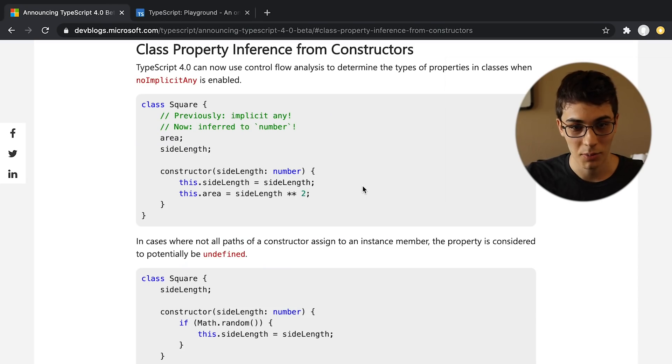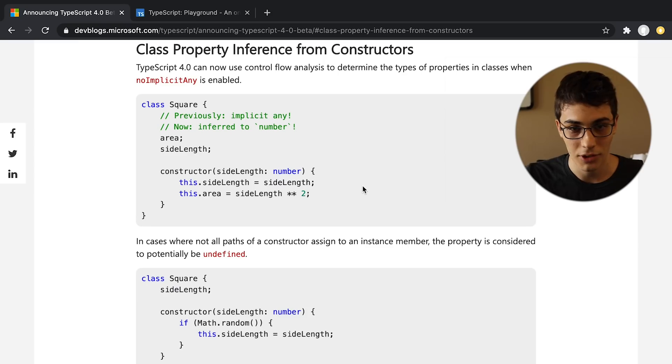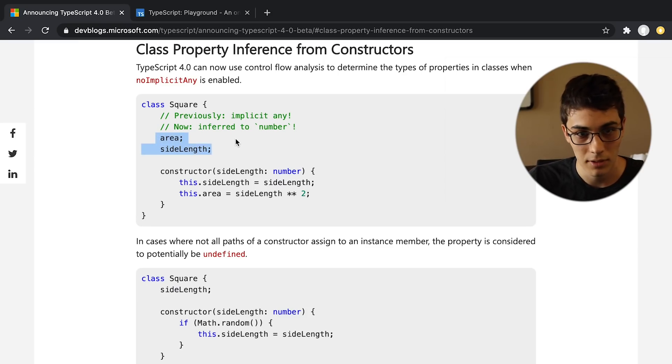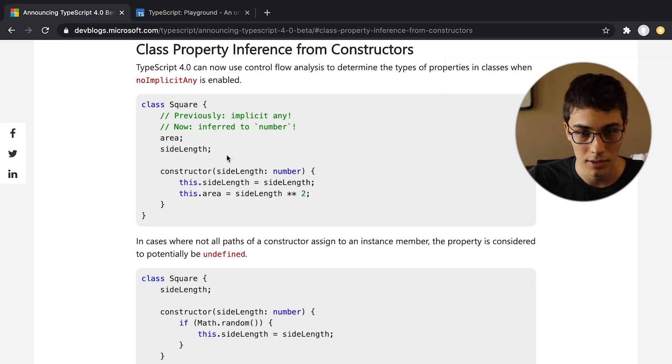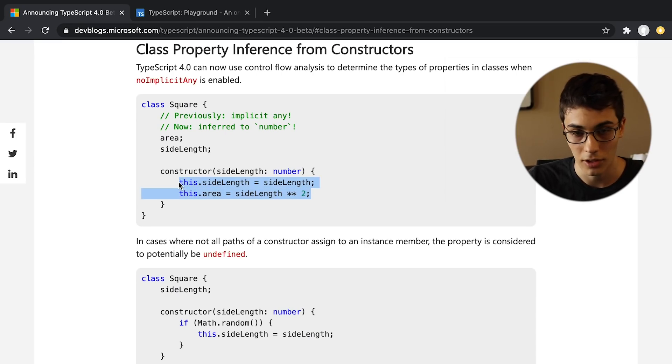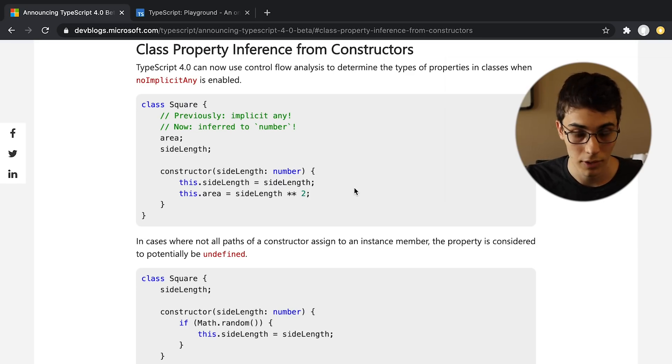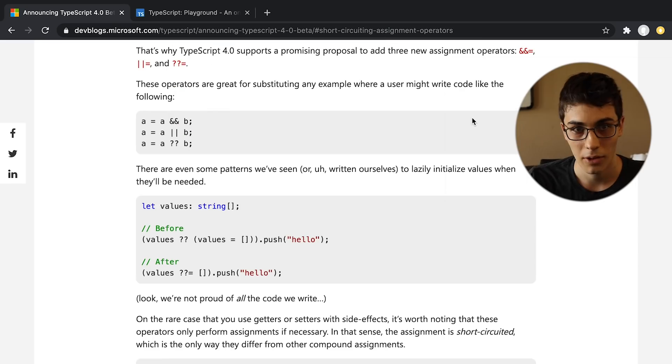Okay, the next change I'm actually pretty excited about, because I ran into this all the time when using classes. When you have the properties here, you have to explicitly set the types of these properties, even though you set them in your constructor. And so now TypeScript can infer that, which is beautiful. I think the more inference that TypeScript can do, the better.